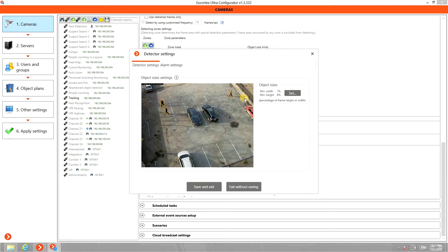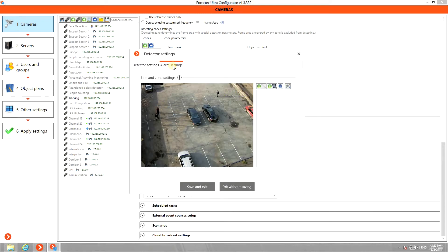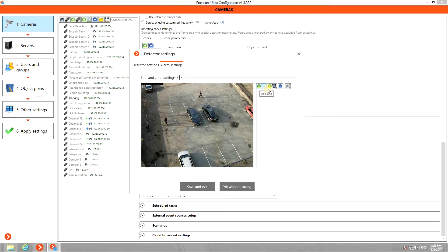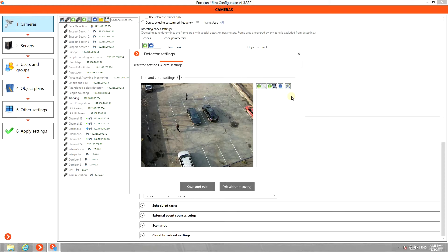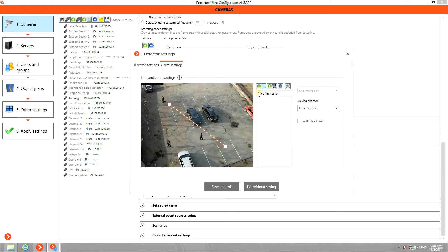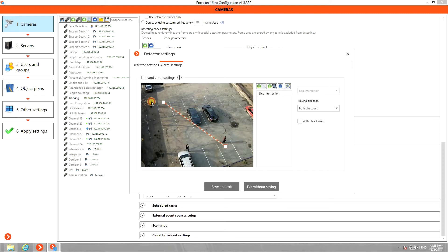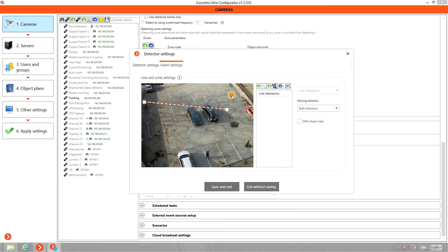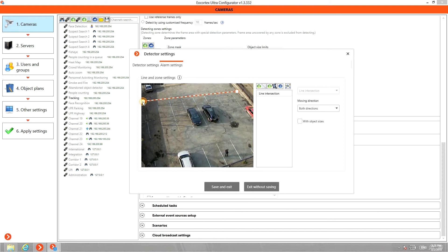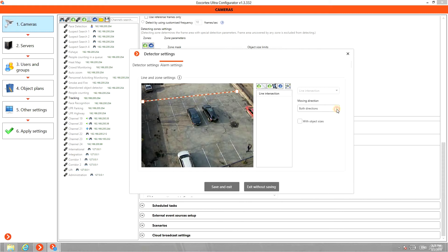Then go to Alarm Settings. Here you can set three types of alarms: Line intersection, moving within the selected zone, or lengthy presence in the zone. To set the Line Intersection Alarm, simply click on Add Line Icon and move it to the place where you want to track any intersection. We can also define the tracking direction of the line intersection here.